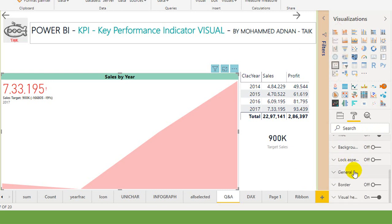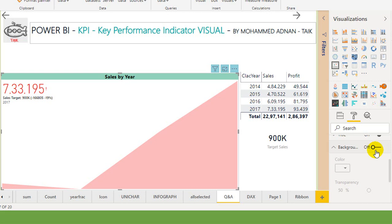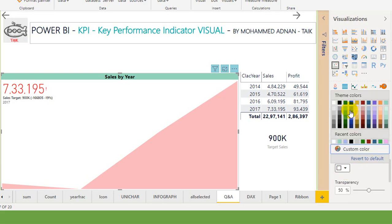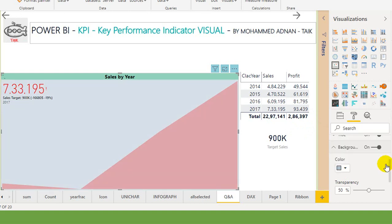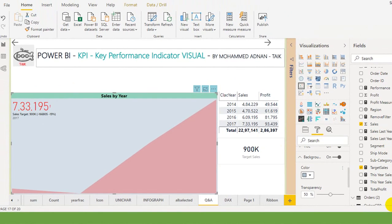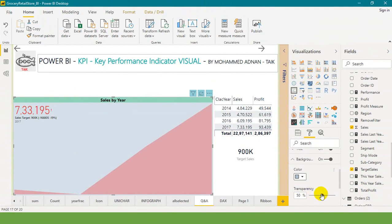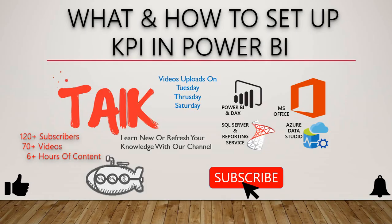The next is the background color. If you want to turn on you can turn it on. You can set up any background color. If you change the background color, you can set up the transparency level. So that's it for this December update for this KPI visual.